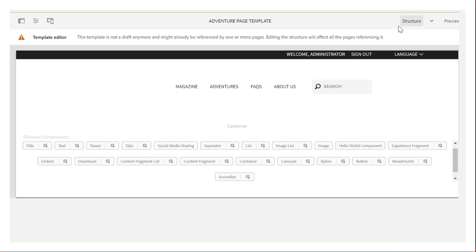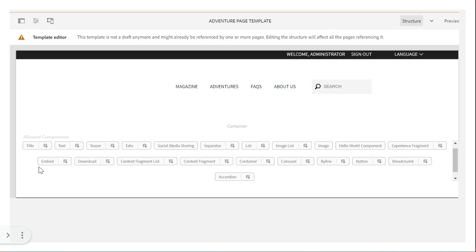If you go into the Structure tab, the AEM template will contain all the allowed components. These are all the allowed components on this particular page template. If a page is created based on this template, then only these components can be used — you cannot use any other components. These are the restrictions we apply using AEM templates. We define what the allowed components are, so if a page uses only four components, we allow only those four to ensure the page loads faster.